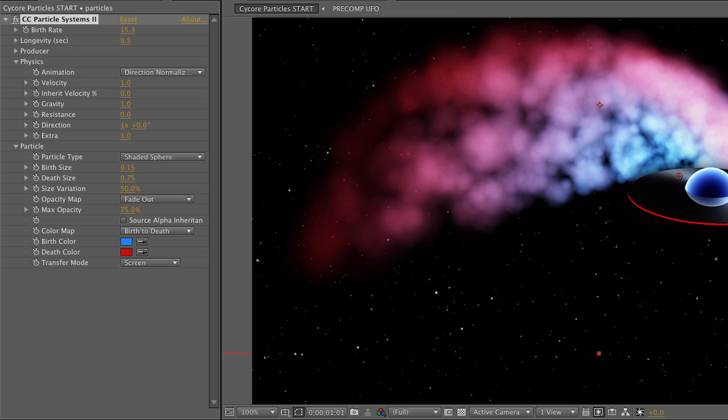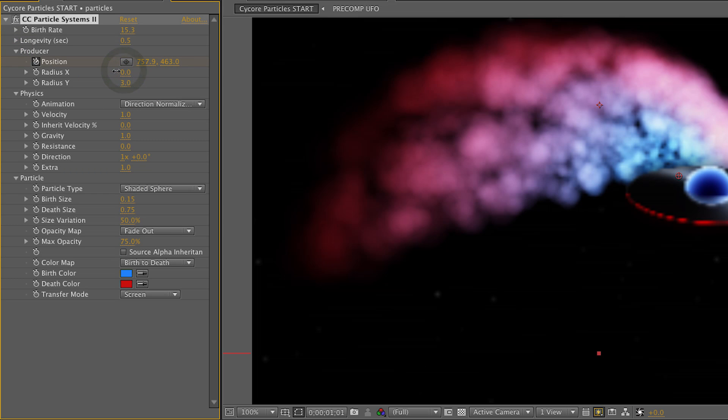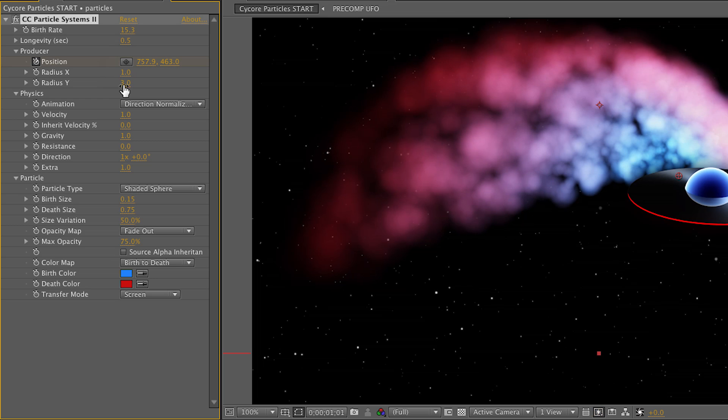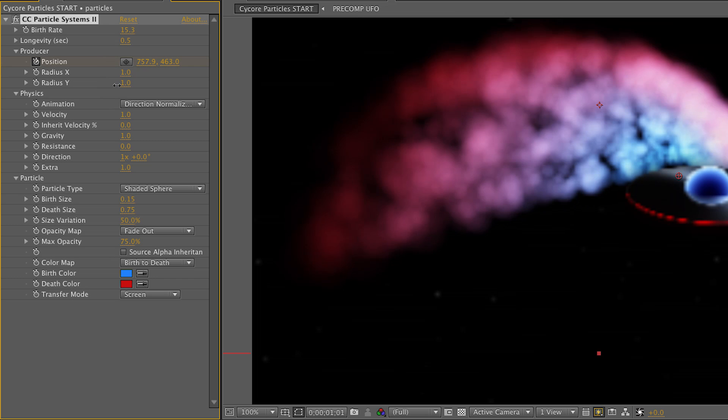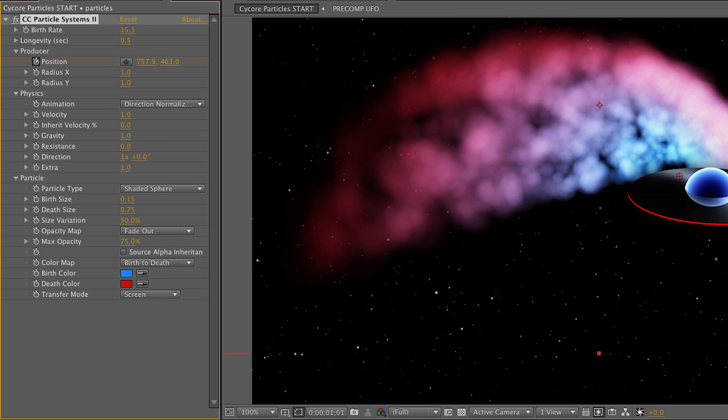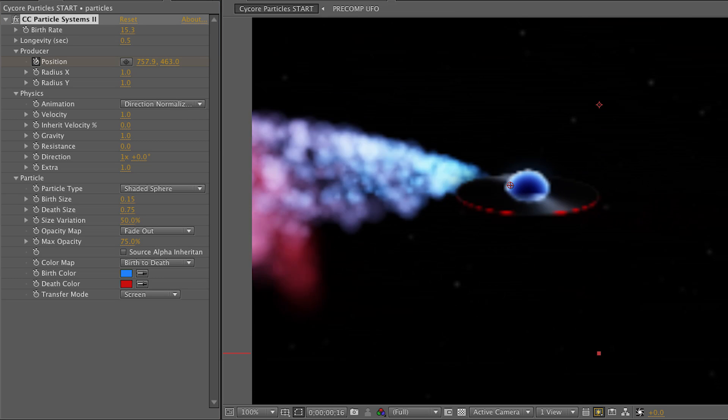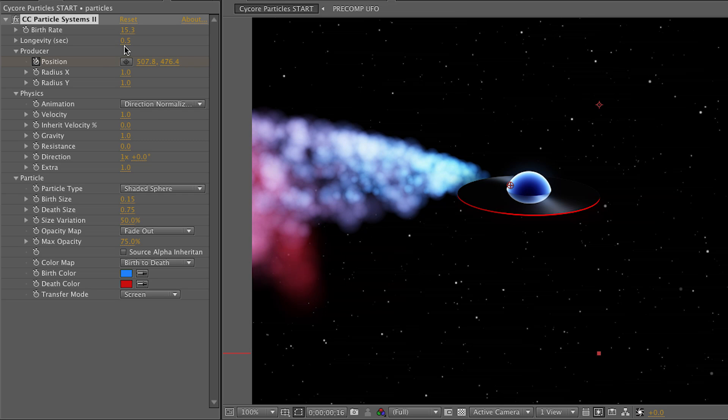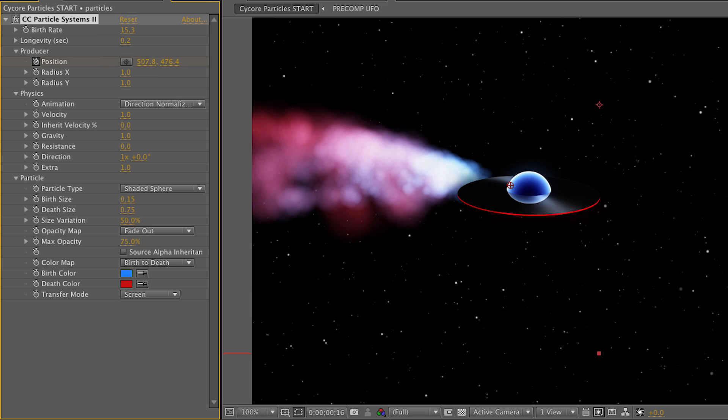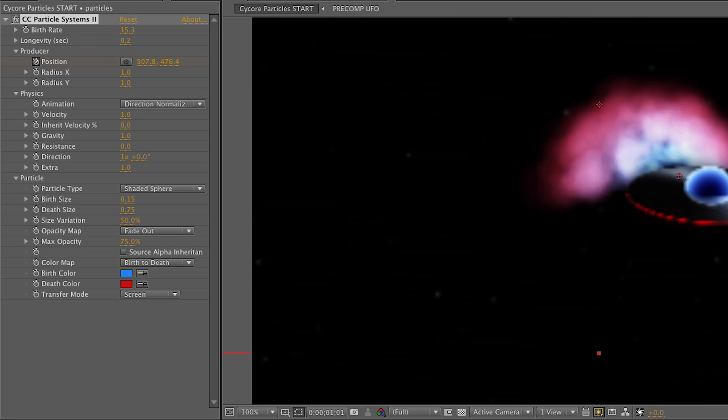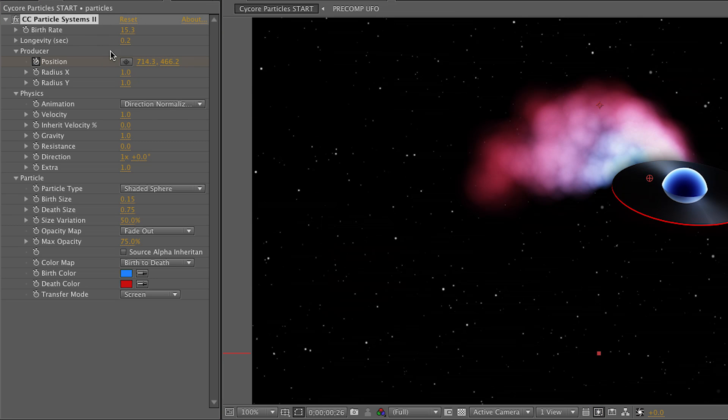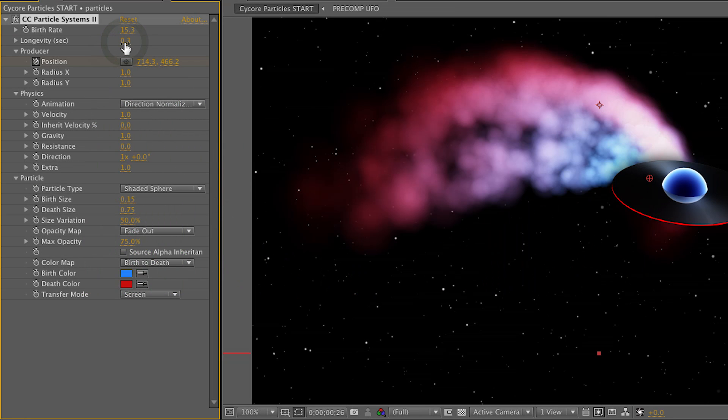Now it's still fanning out a little bit too much. So I want to open up the producer area and probably reduce radius X a little bit there, maybe down to one and also radius Y, maybe again down to one. And that helps things a little bit because they're not as tall. And when it goes fast, we have more of a streamlined effect here. I'm still wondering if my longevity is a little bit too much. I might change that to like 0.2 or something. That's probably a little bit too short, maybe 0.35. And that's good enough for right now.